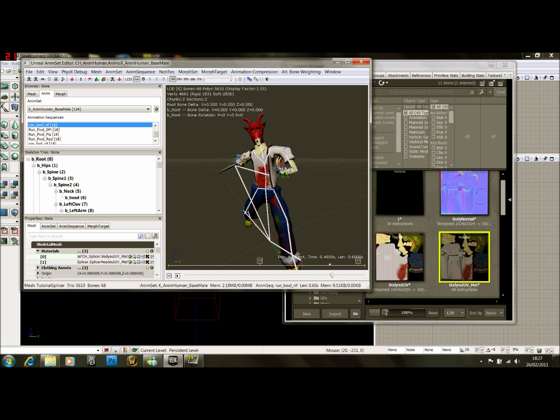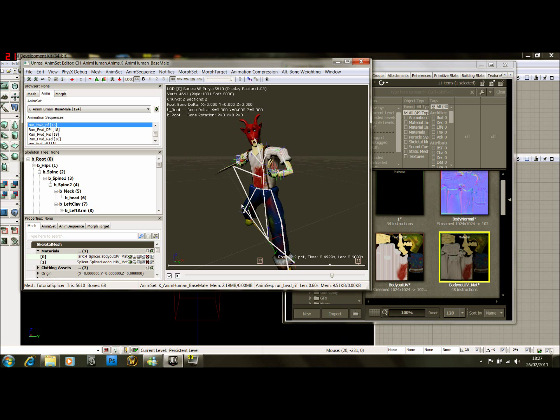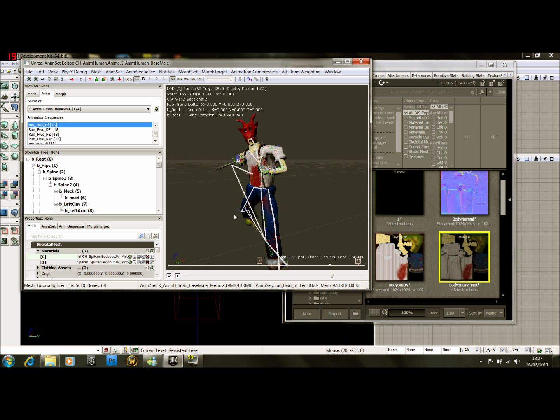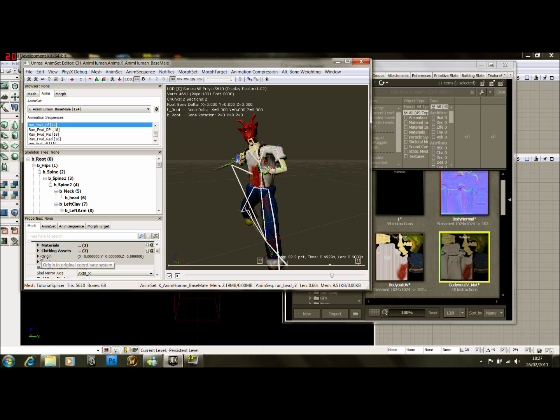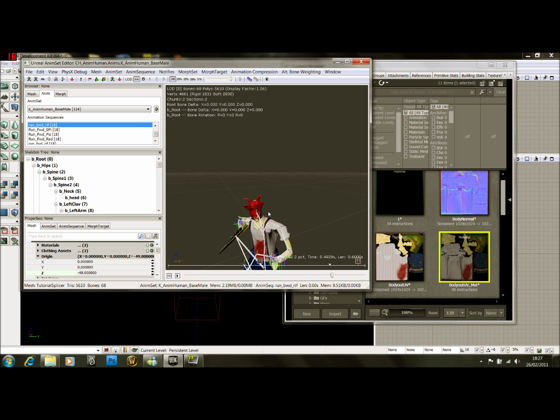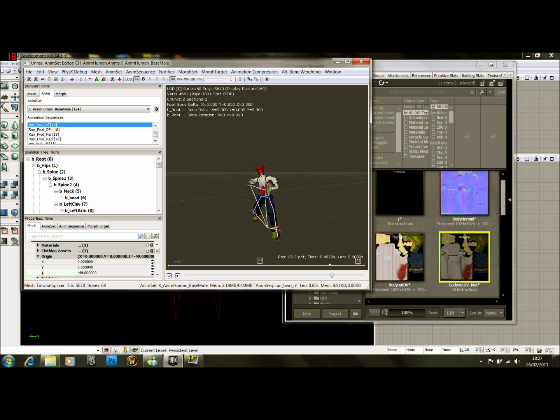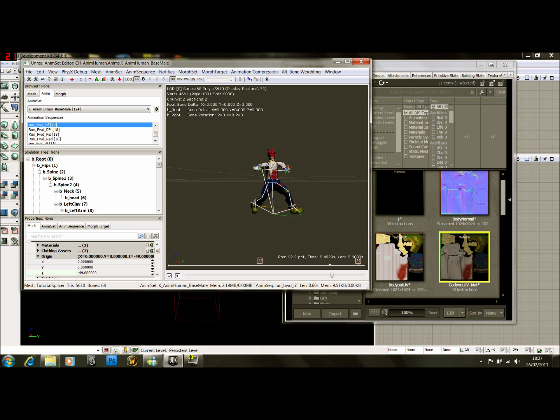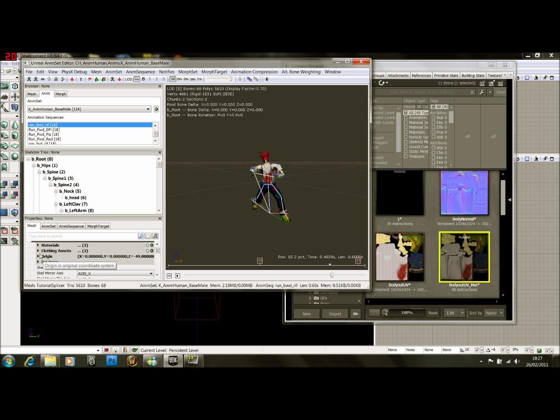He's looking much better already, isn't he? Now another important thing to do: you have to come down here to where it says origin and you have to set the Z axis to about negative 49. Now what this does, you can see it's lowered him down in the editor. So if you didn't do this, he'd be floating when he ran. I know it's a bit confusing, but trust me, you have to do this.